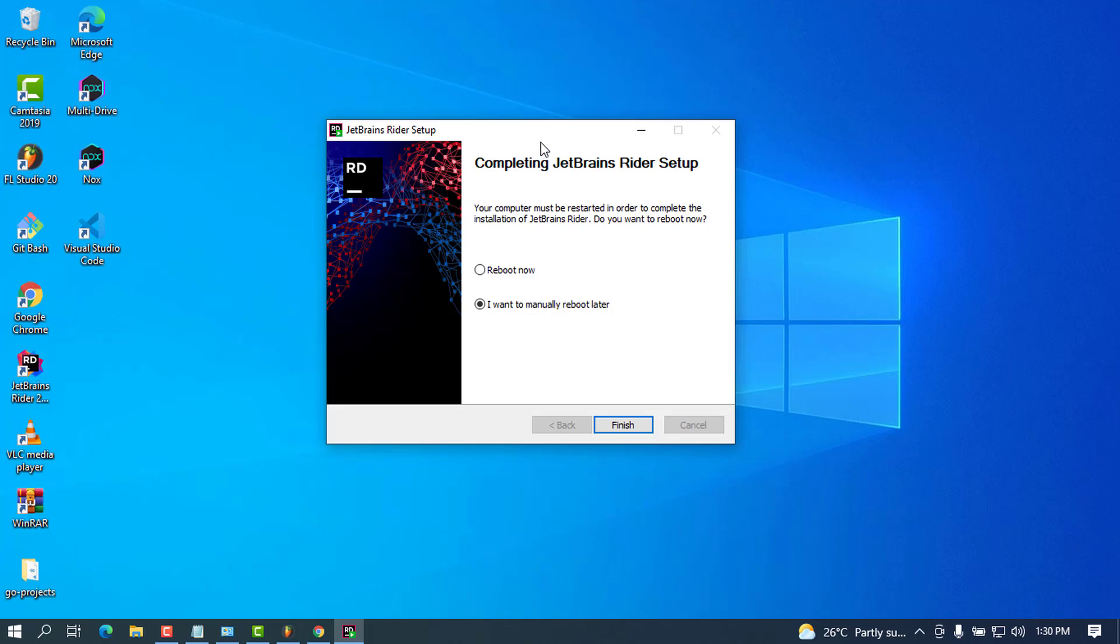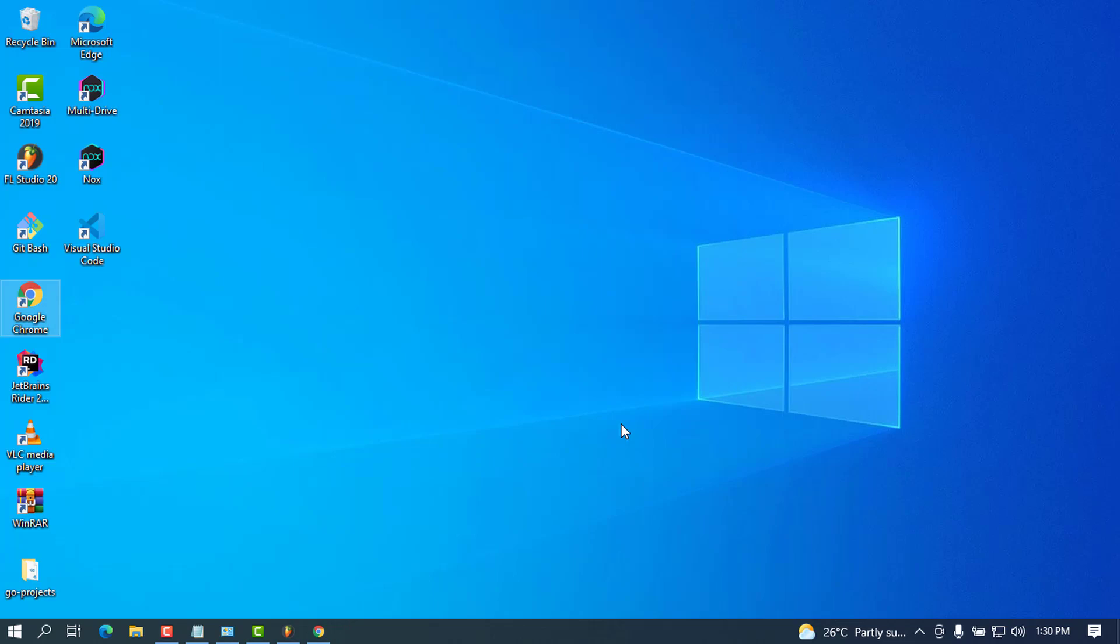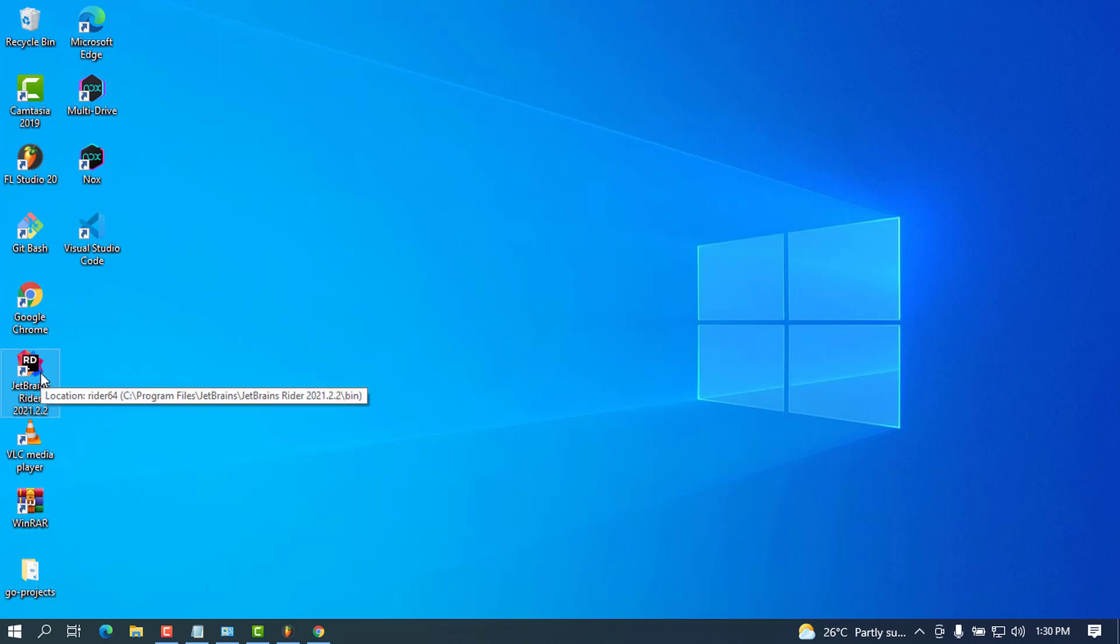Once this is done, we can go ahead and click Finish. When you take a closer look, you can see it's suggesting an option to reboot. I'm going to click 'I want to reboot later' so I don't lose my data. Once you click Finish, you'll see JetBrains Rider on your desktop. Go ahead and double-click to open.